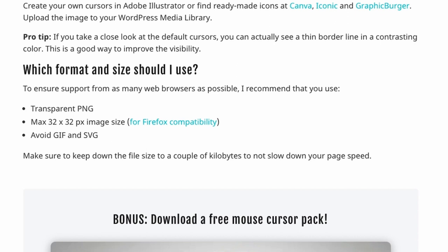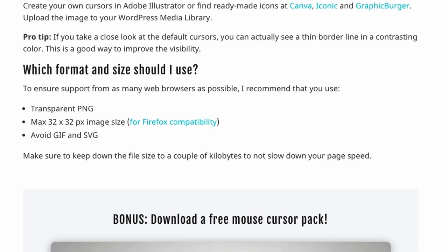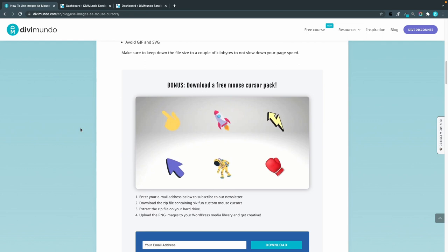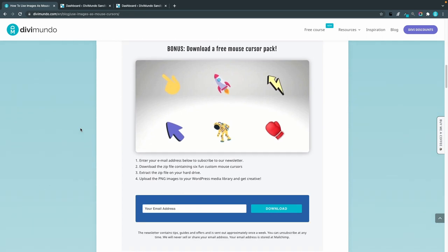Also make them 32 times 32 pixels in height and width or at least not bigger than that for compatibility with most modern web browsers like Firefox. You could also download this free mouse cursor pack from the blog post by subscribing to our newsletter. Then you will have cursor images in the correct size and format.